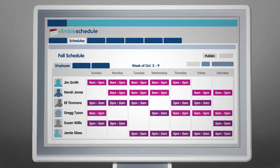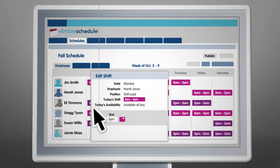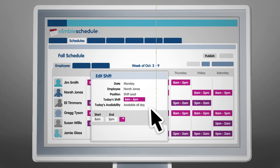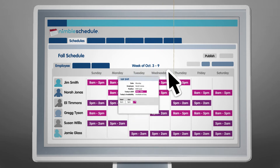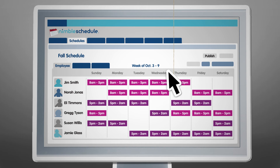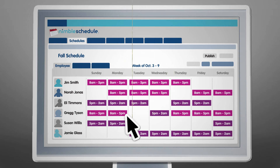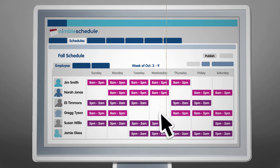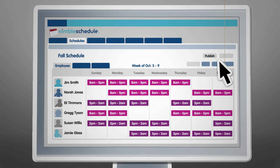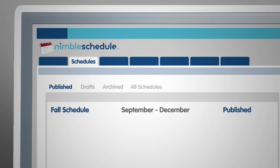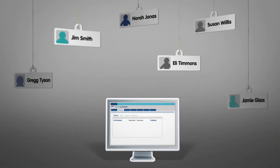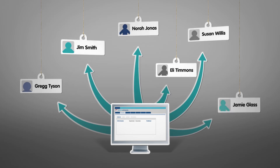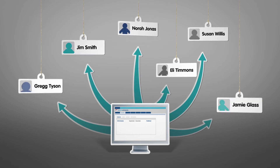Nimble Schedule helps you create more efficient employee schedules in less time. With current details on employee availability, updated by the employees themselves, you'll be able to plan your schedule with ease. At a glance, you'll be able to use employee data to help you fill shifts while minimizing overtime. And once your schedule is complete, it is distributed to all your employees online, eliminating phone calls and office visits to find out who's working when.